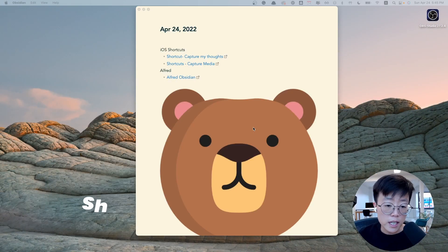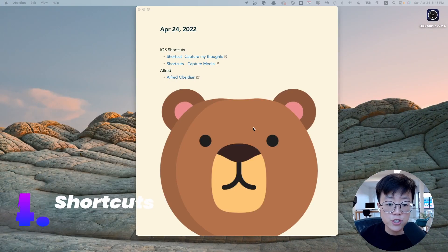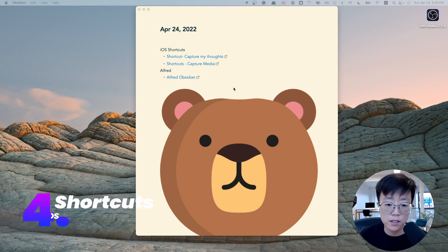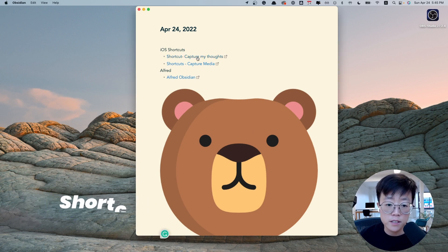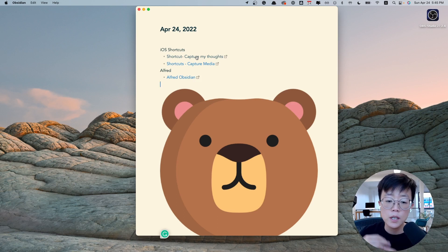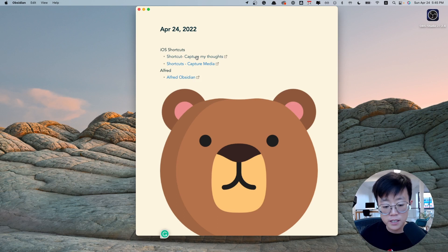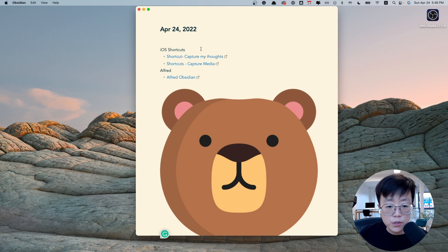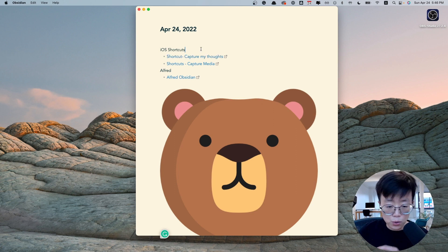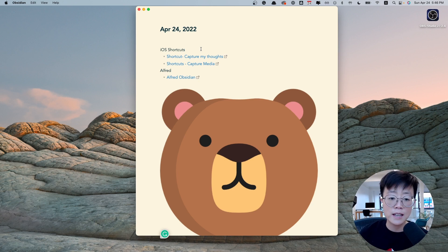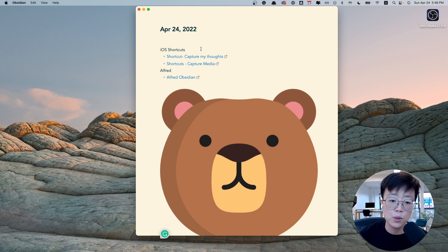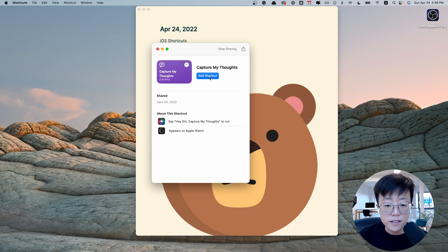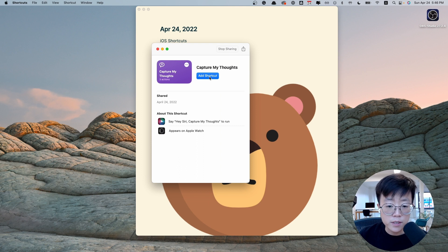Next is to set up the iOS shortcuts, and there are two shortcuts that you have to install. First is to capture the voice into text, and the other one is to capture videos and convert it to something that is friendly to Obsidian. To download these shortcuts, go to the details section in the videos, and I have all the links available to you. You just have to click on these links and add this shortcut to your system.